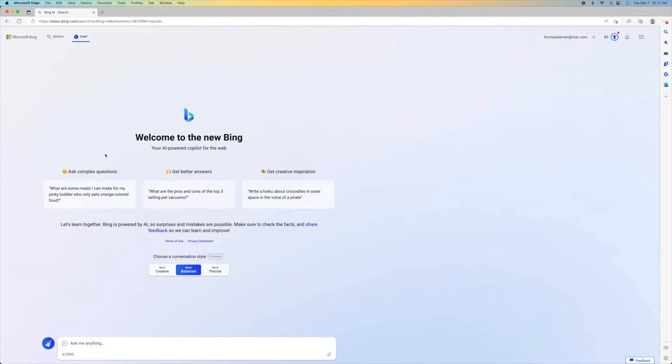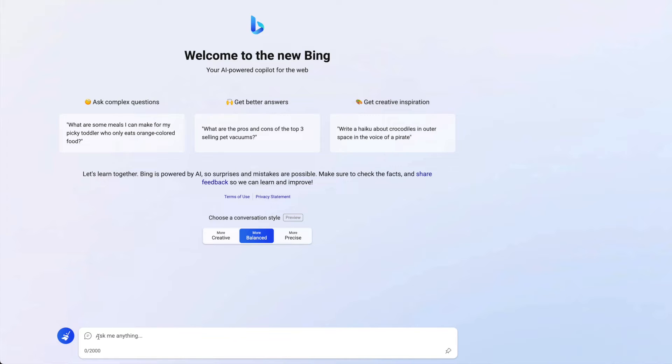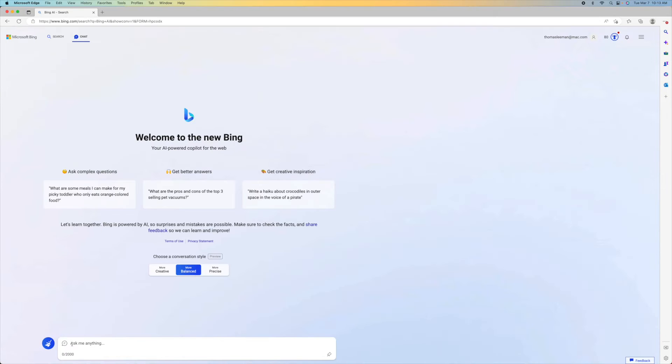Bam. Welcome to the new Bing, an AI-powered autopilot for the web. So you can ask complex questions, you can get better answers, and you can create inspiration. So let's go ahead and ask it a question.